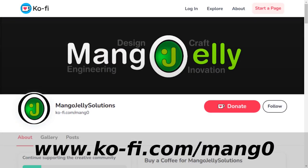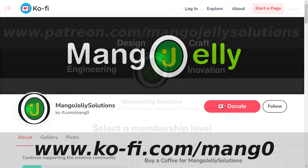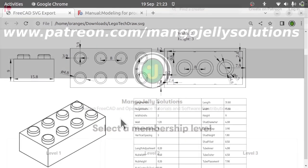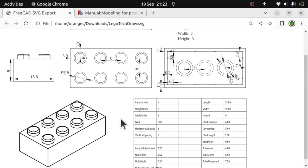If you like what you're seeing, please subscribe to the site. I also have a Ko-Fi site that you can donate to if you so desire, at ko-fi.com/mango. I also run a Patreon where you can subscribe and get extra content at www.patreon.com/mangojellysolutions. Any money that's kindly donated will be used to expand the channel.